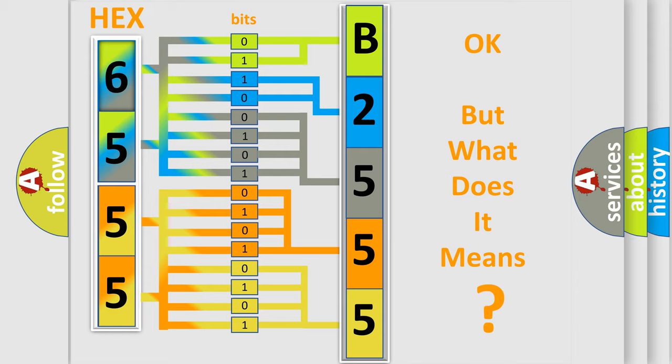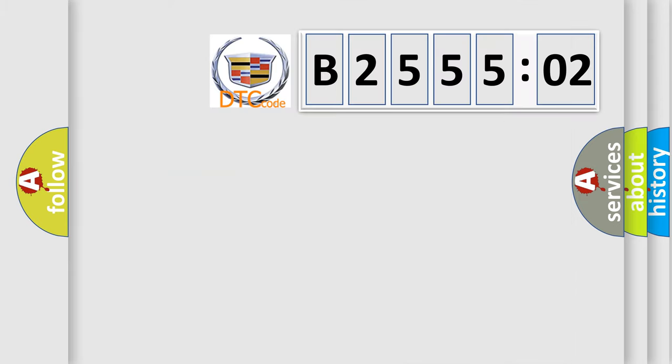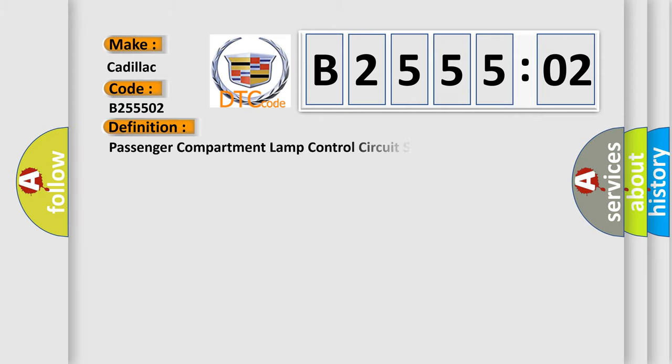The number itself does not make sense to us if we cannot assign information about what it actually expresses. So, what does the diagnostic trouble code B255502 interpret specifically for Cadillac car manufacturers?